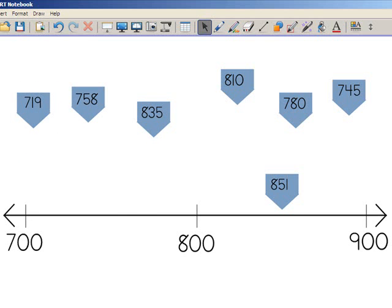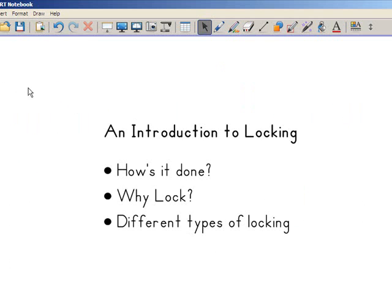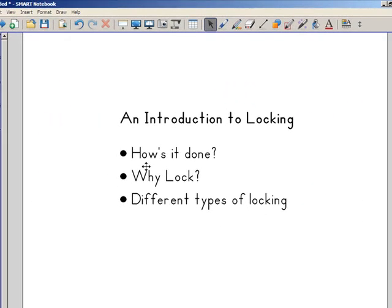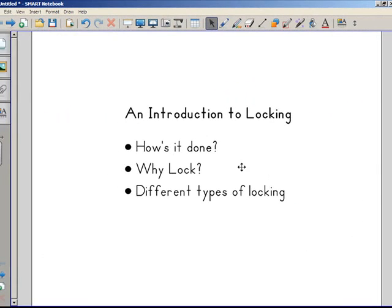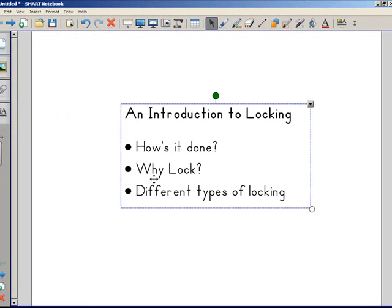So that is locking in a nutshell. We looked at how it's done by selecting the objects and clicking the down pointing arrow and locking them. Why you lock things, because you don't want students to rotate, scale, delete items. And sometimes you want to be able to clear a page and not have certain things disappear.